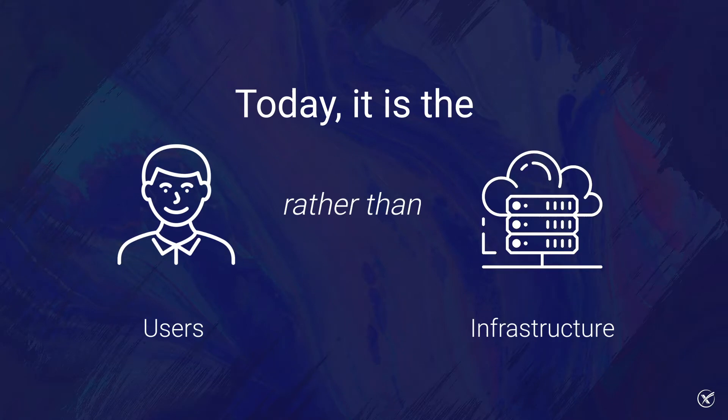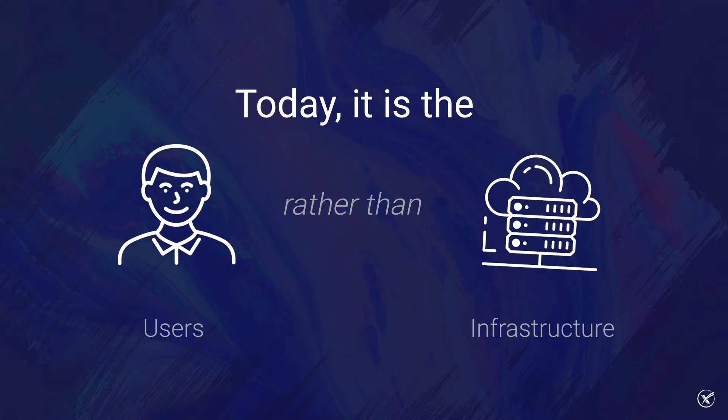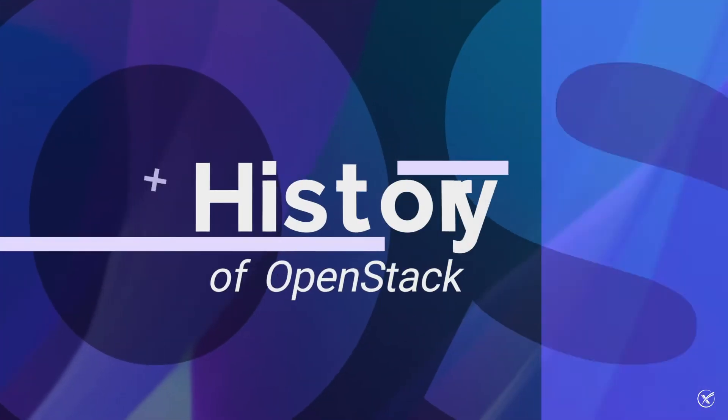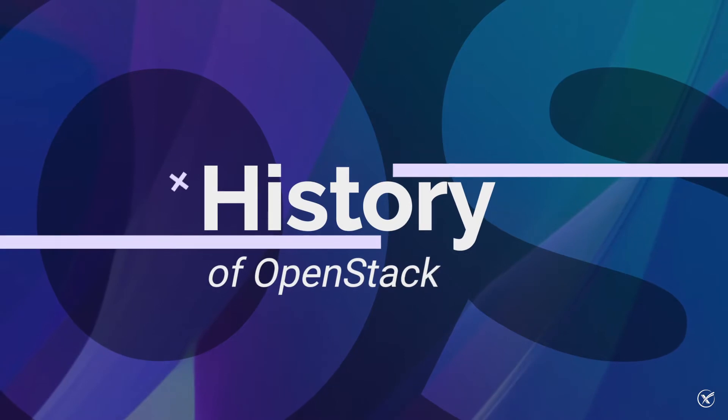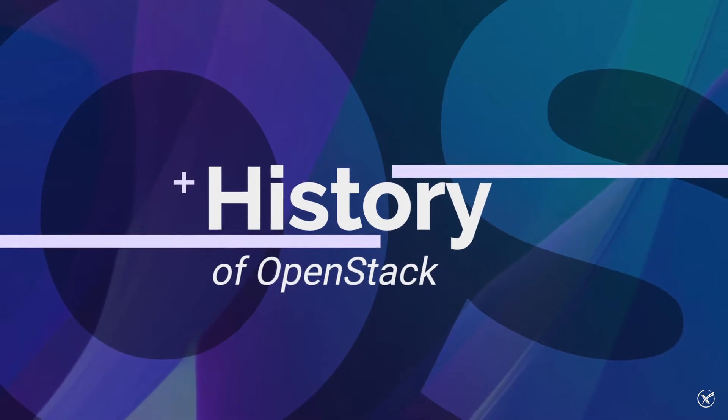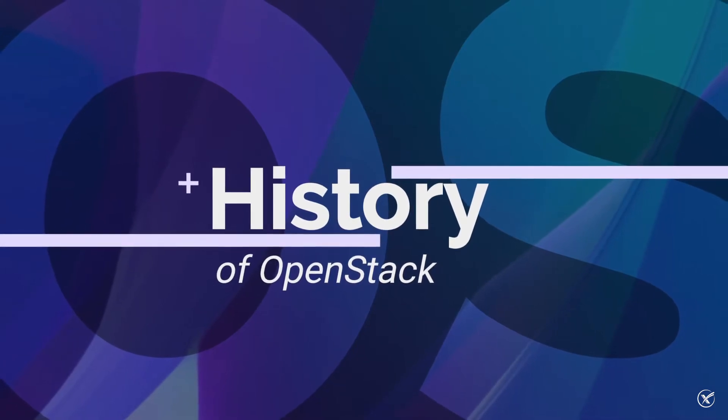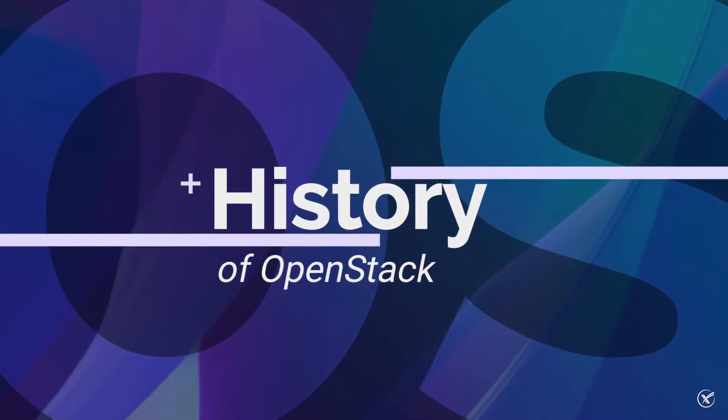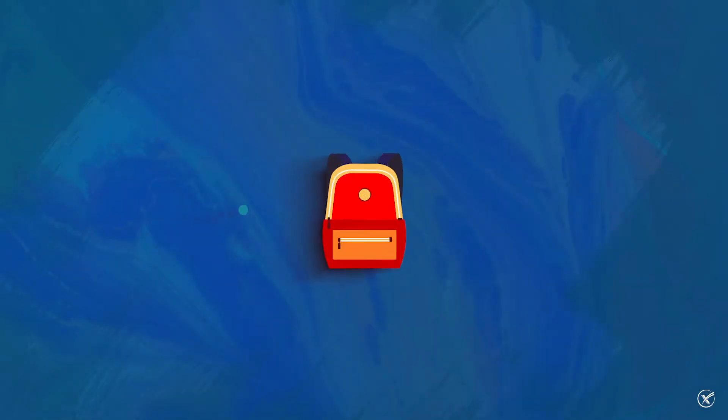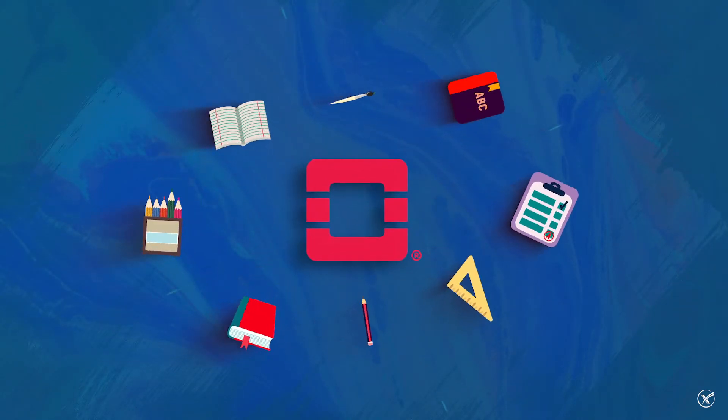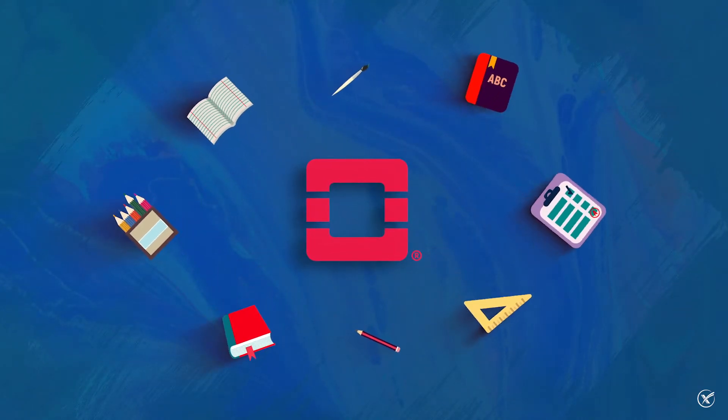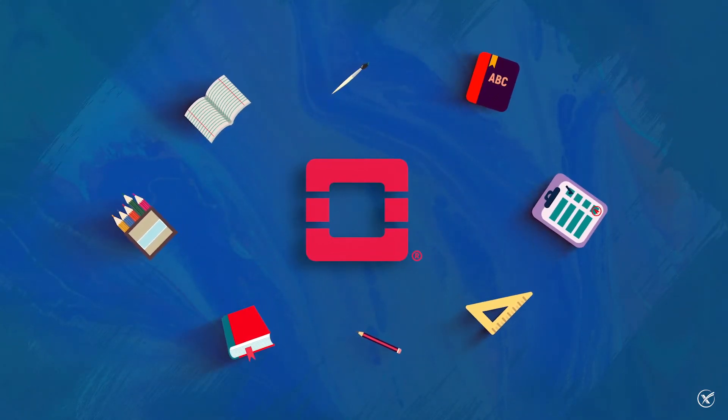However, before we break it down, let's first dive into its history to get a deeper understanding of why OpenStack upgrades didn't give the community the best first impression. As you may know, OpenStack has developed a history around complex and challenging upgrades.